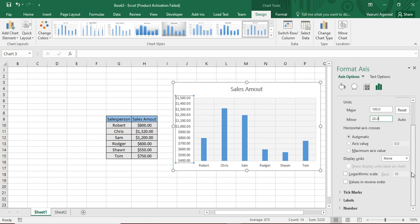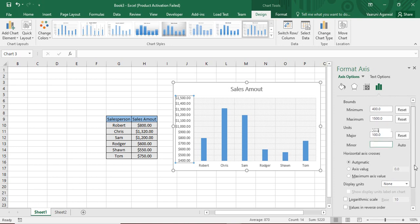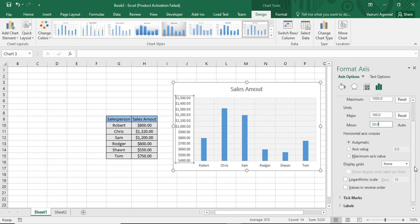So that's about how you can customize your Y axis as per your wish.